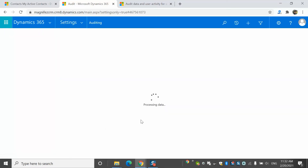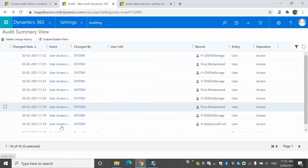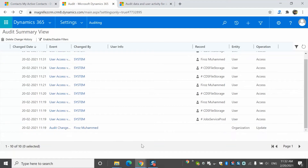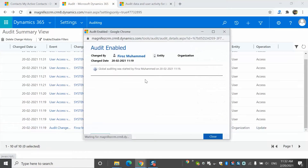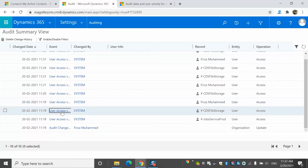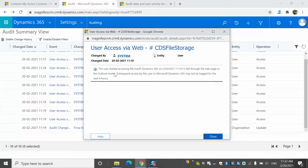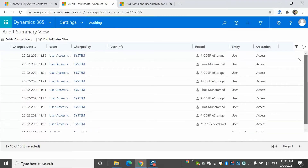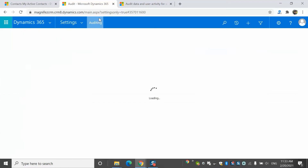Here it shows when auditing was configured in my system. I can double-click on a record to see the details. Global auditing was started by Feroz Muhammad on a specific date and time. Similarly, for user access, I can see when a user started accessing Dynamics 365. When I start editing a record, I'll be able to see that reflected here as well.